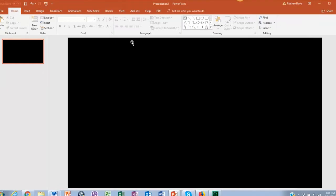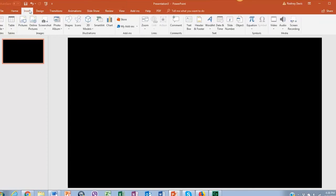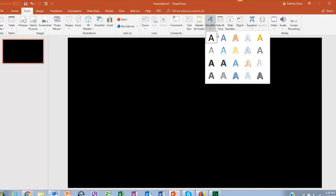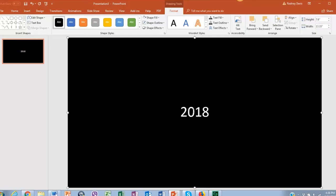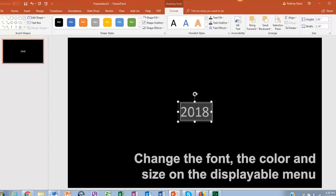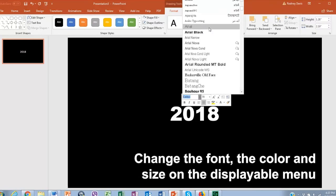Then go back to insert and let's click on word art. Type in the year. Change the font color and the size of it.